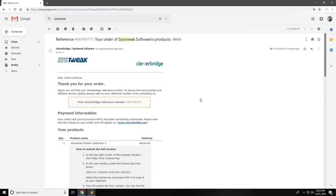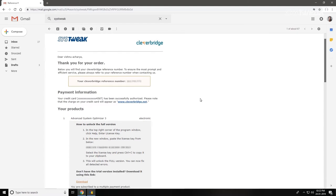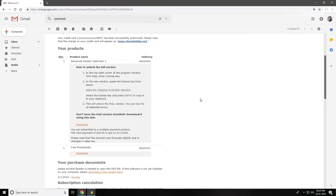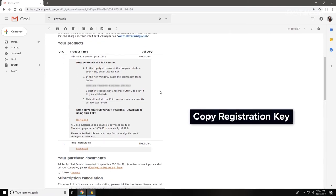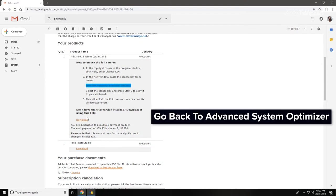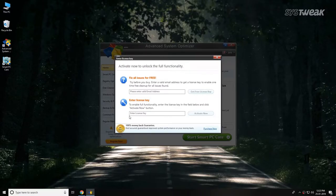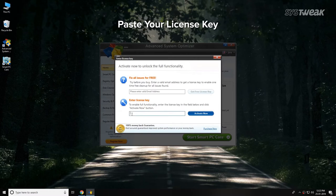Copy the registration key from the email. Go back to Advanced System Optimizer license key window and paste your license key.